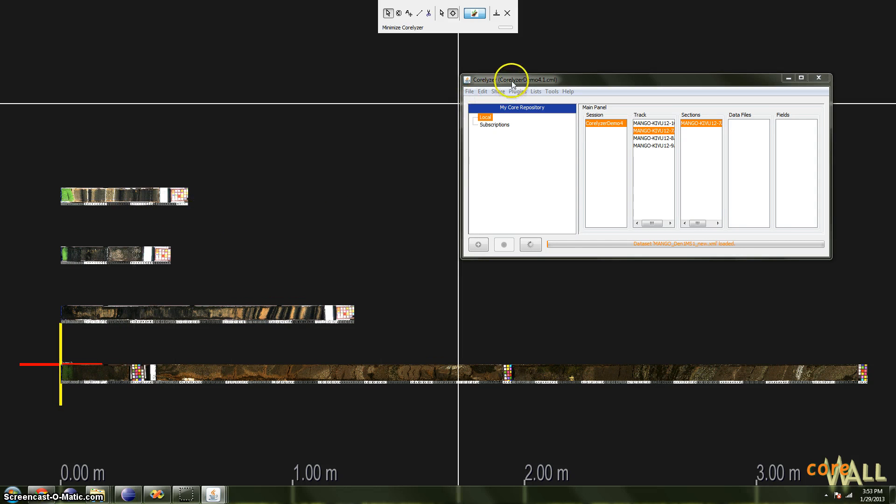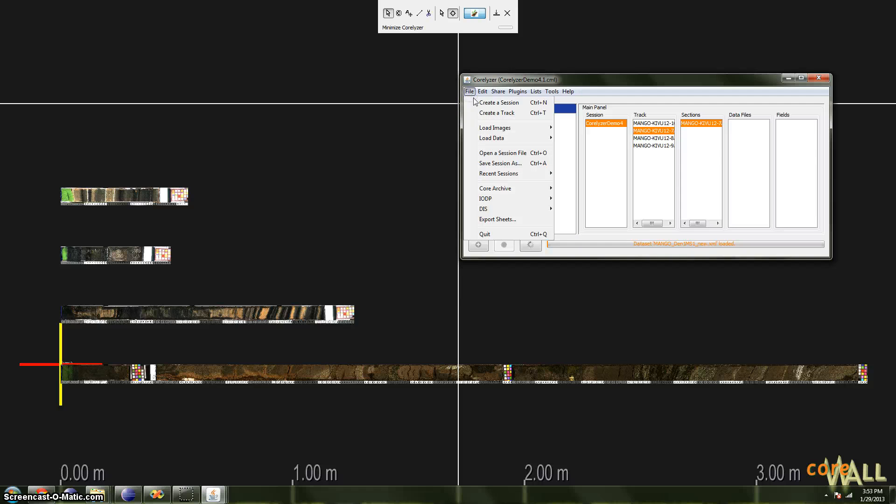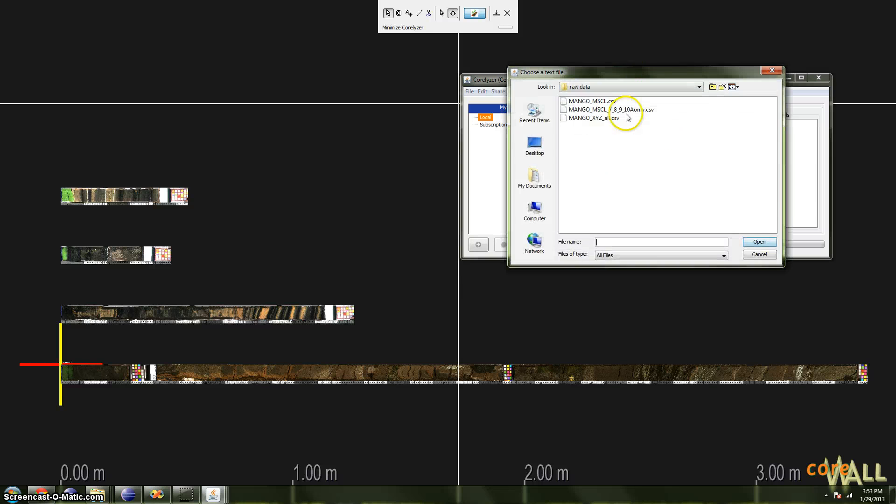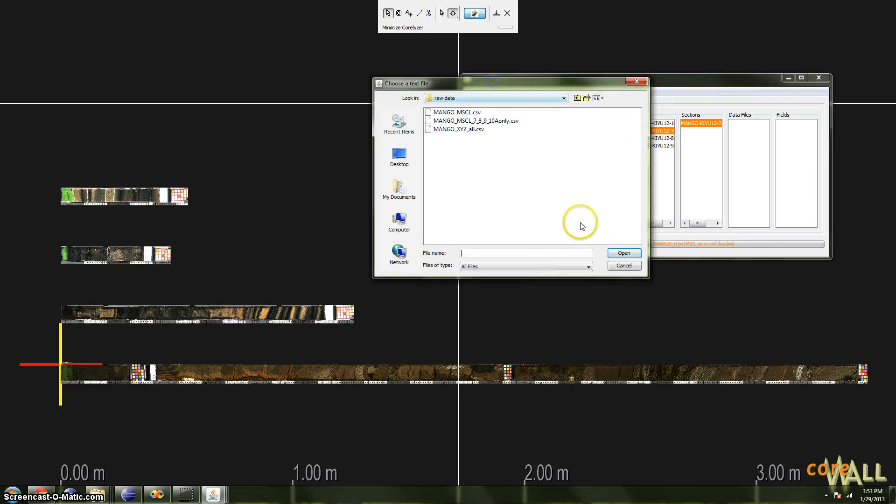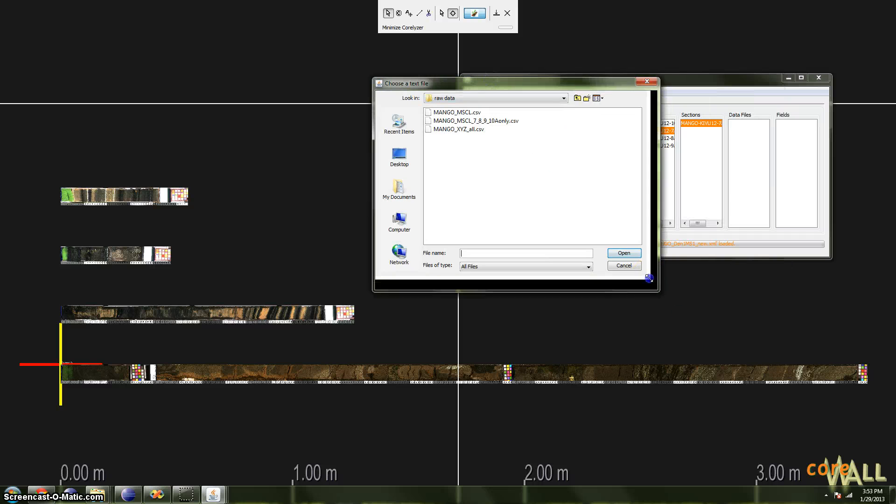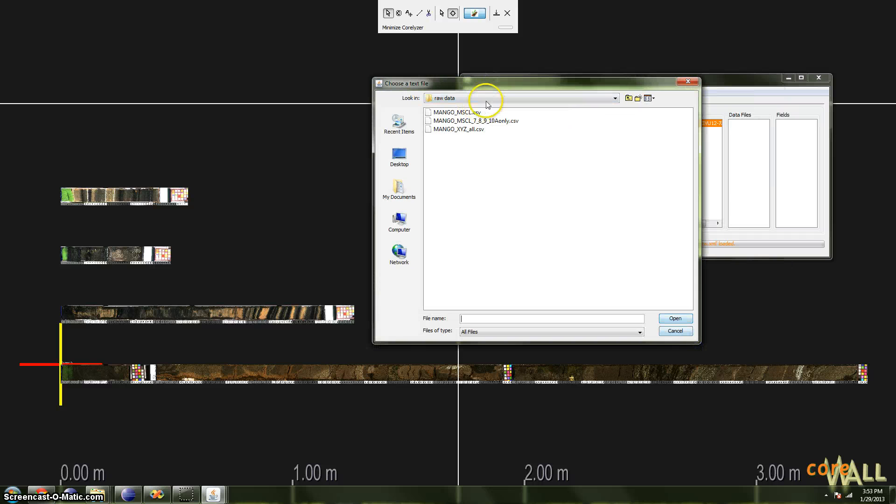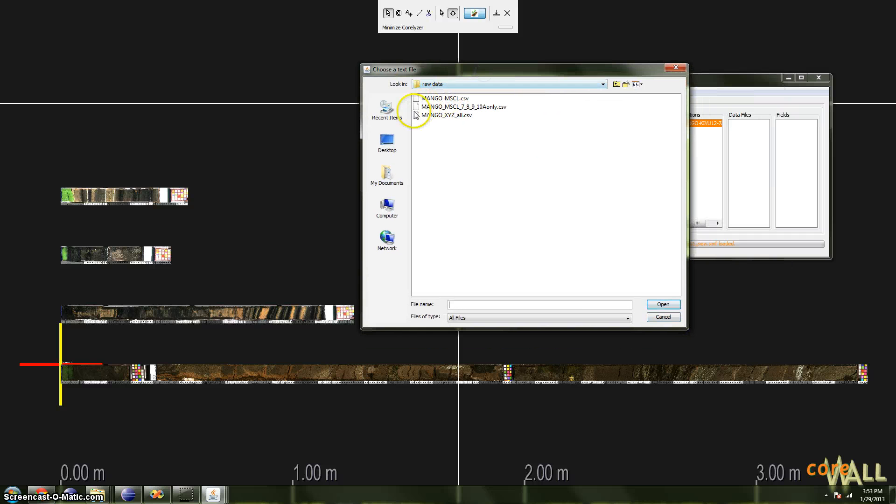Once you're ready to load data, click File, Load Data, and choose Custom Data Import. Now navigate to the data file you'd like to import and click Open.